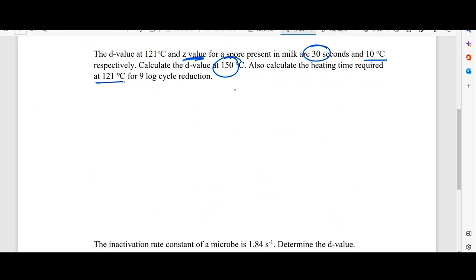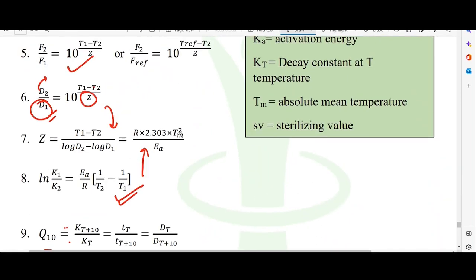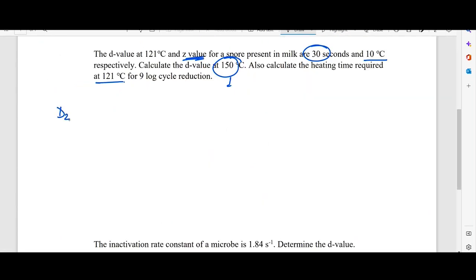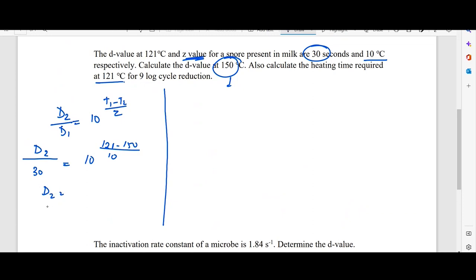First, we find the D value at 150°C using the formula: D2/D1 = 10^((T1 − T2)/Z). So D2/D(121) = 10^((121 − 150)/10). D at 121°C is 30 seconds, so solving gives D2 ≈ 0.038 seconds. As temperature increases, the D value reduces — this is the basic concept.